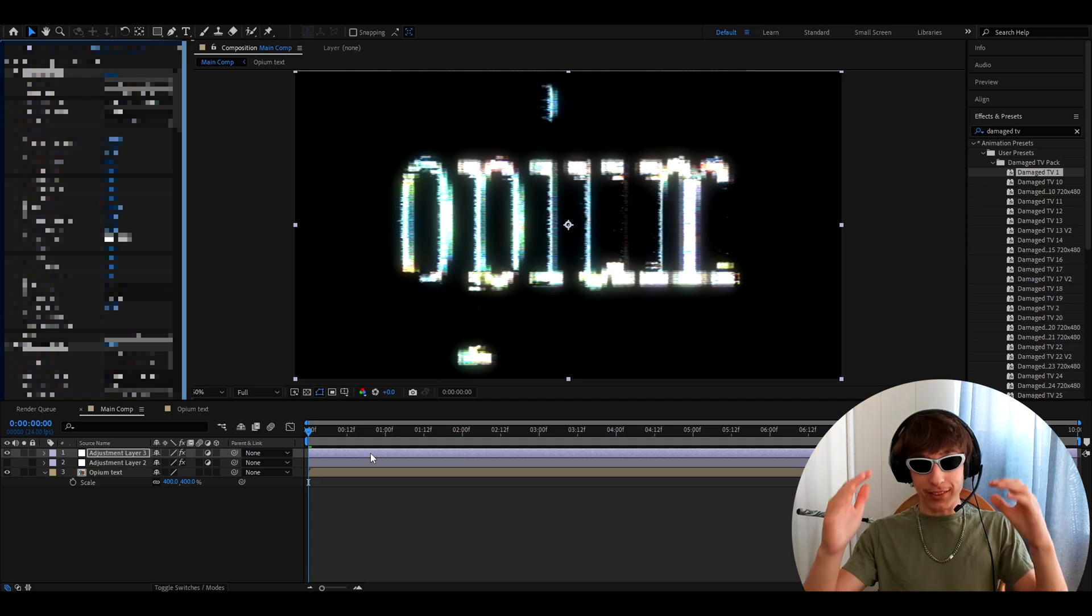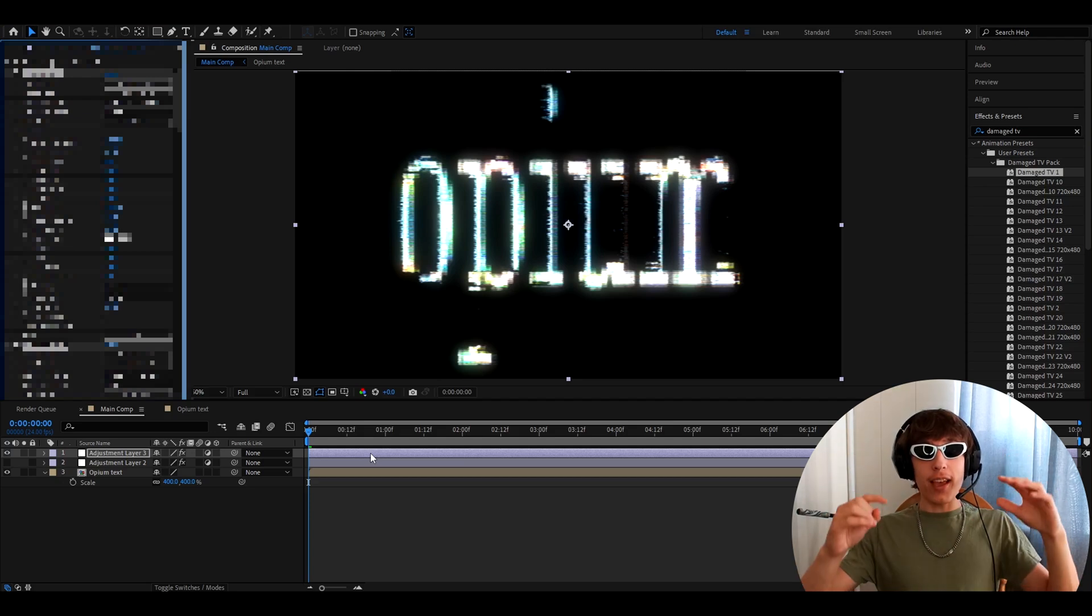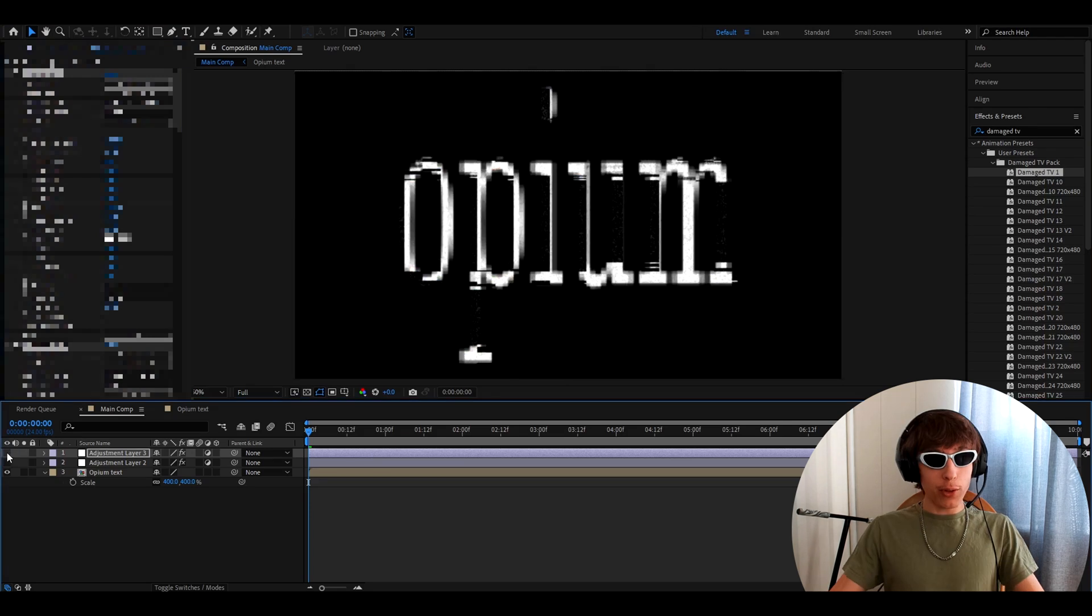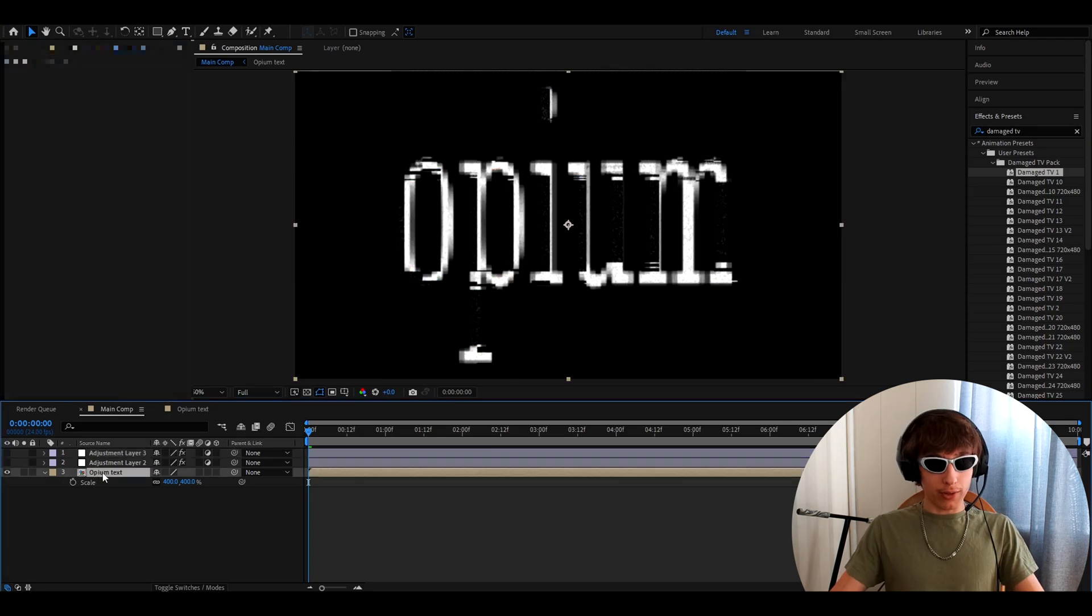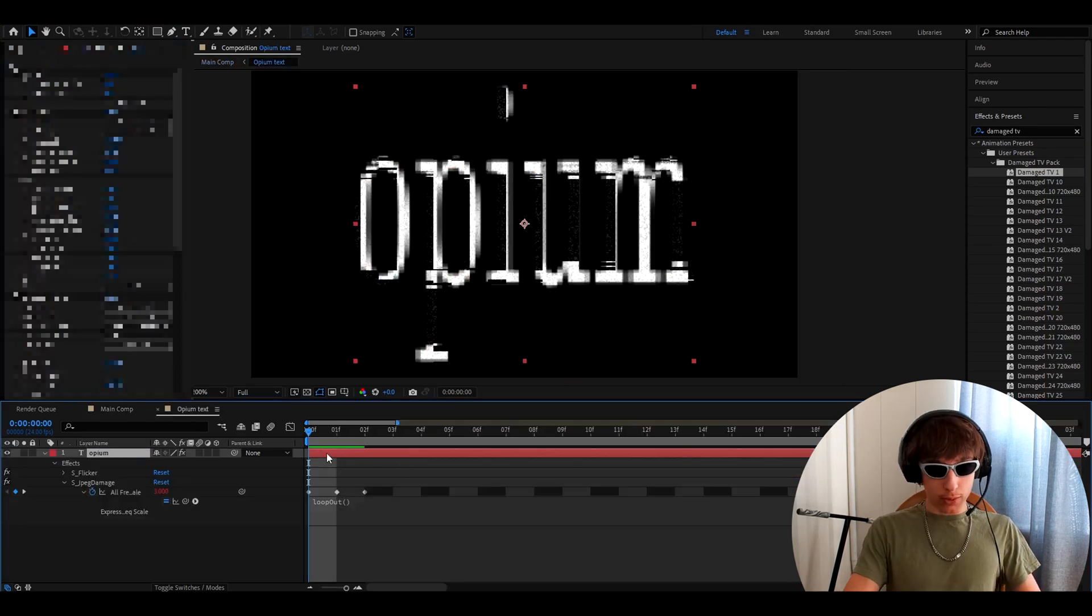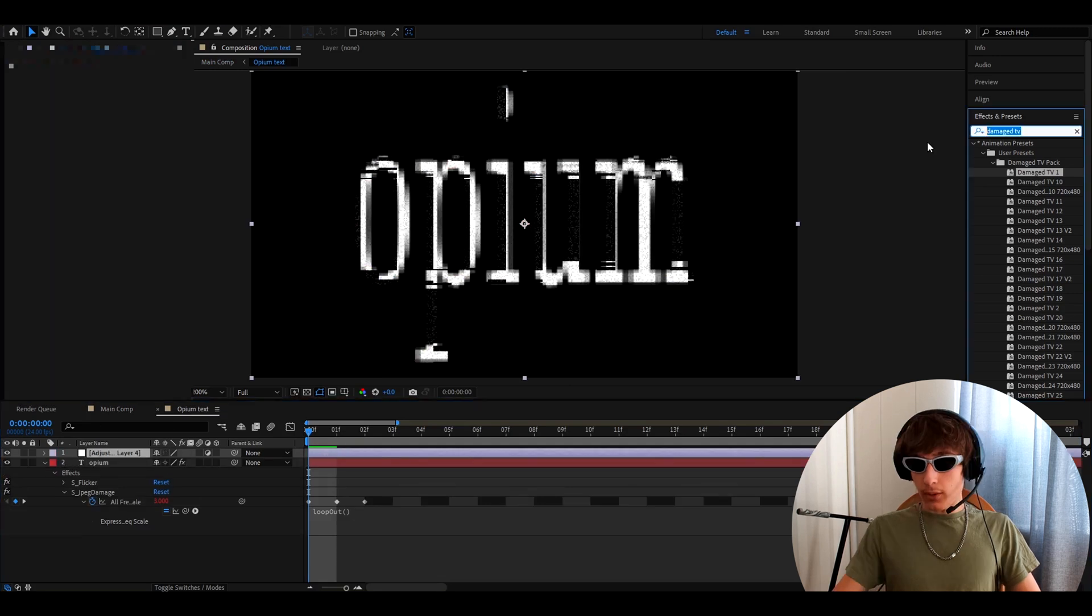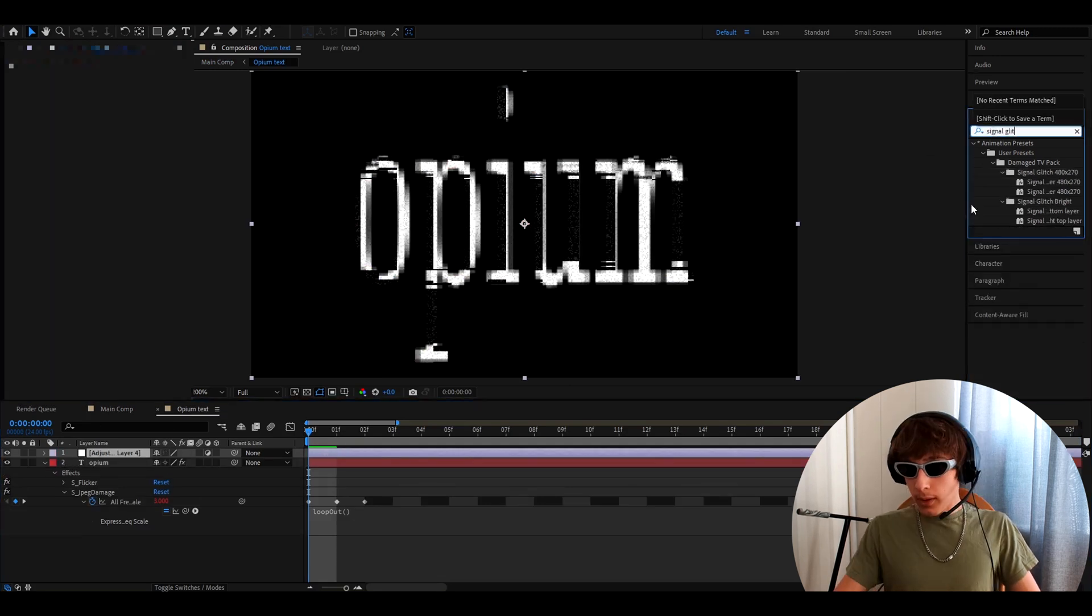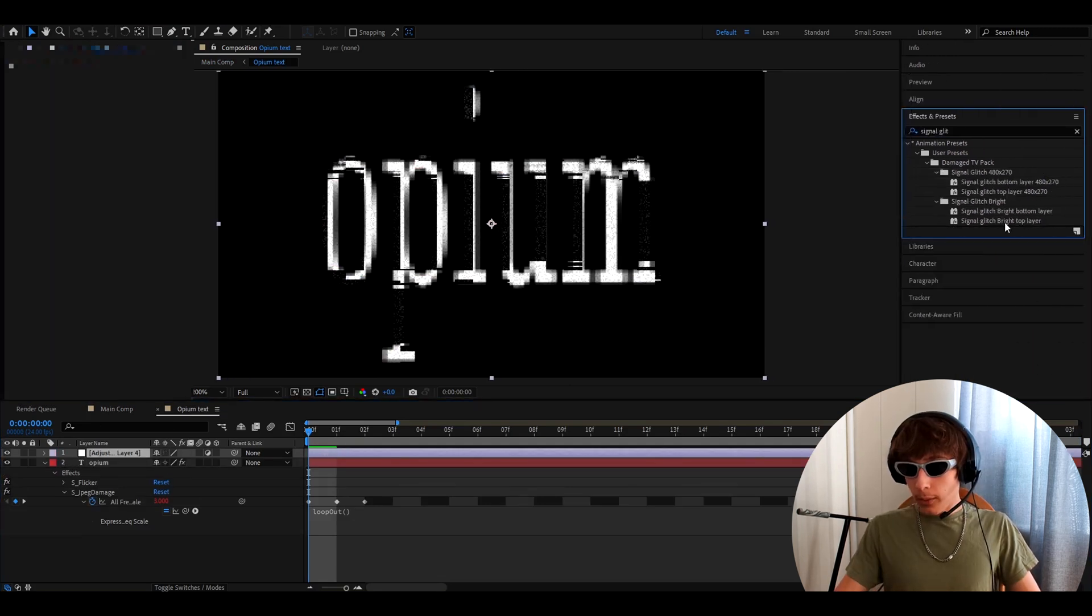If you want that really cool signal look, that just looks insanely cool. You can't even look at that without glasses because it's just way too heat. Also, what you can do is go to opium text layer right here. And if you have the pack, you can press control Y and you can type signal glitch and you can see the full names here.